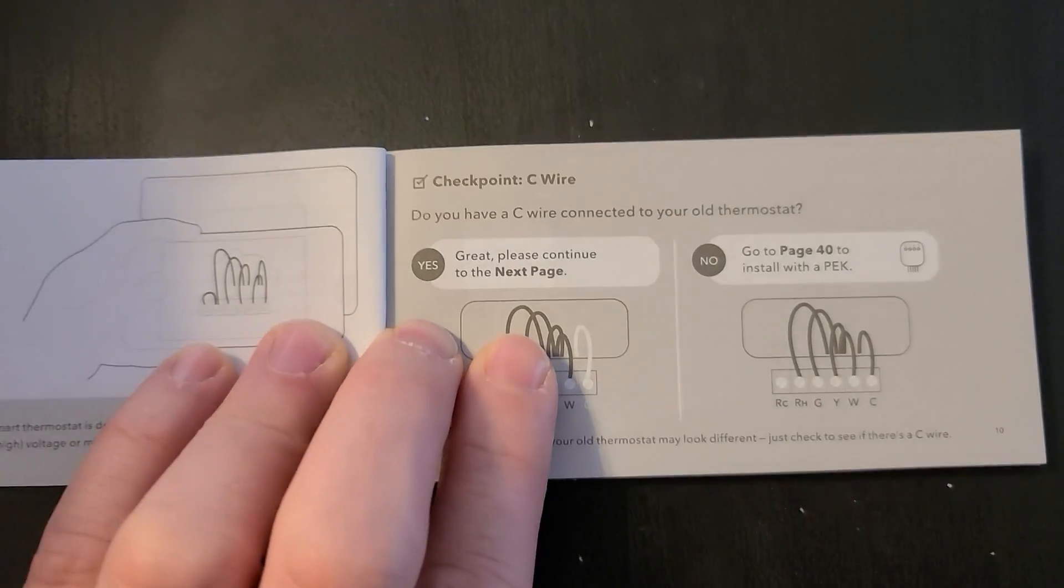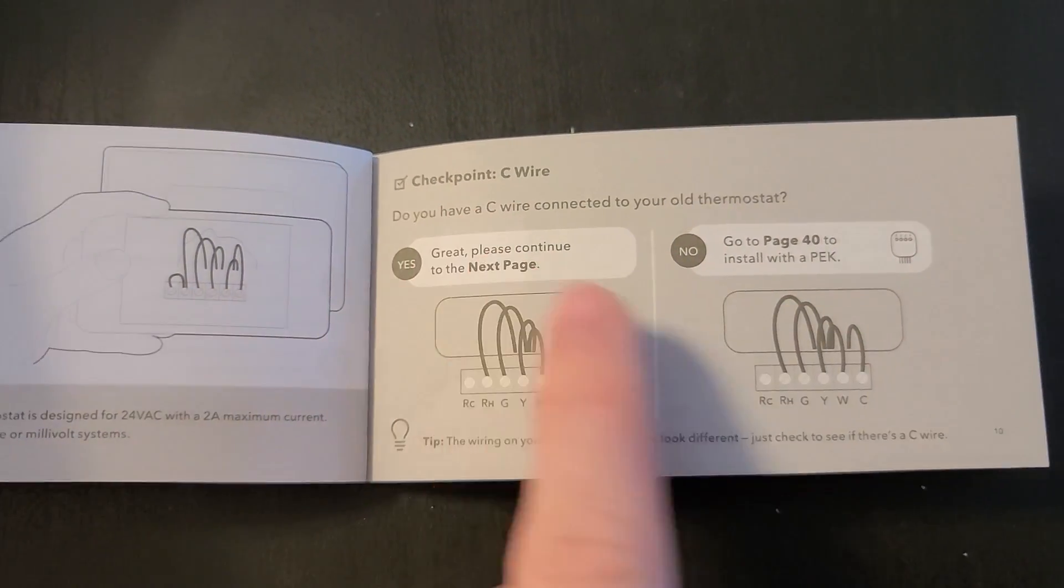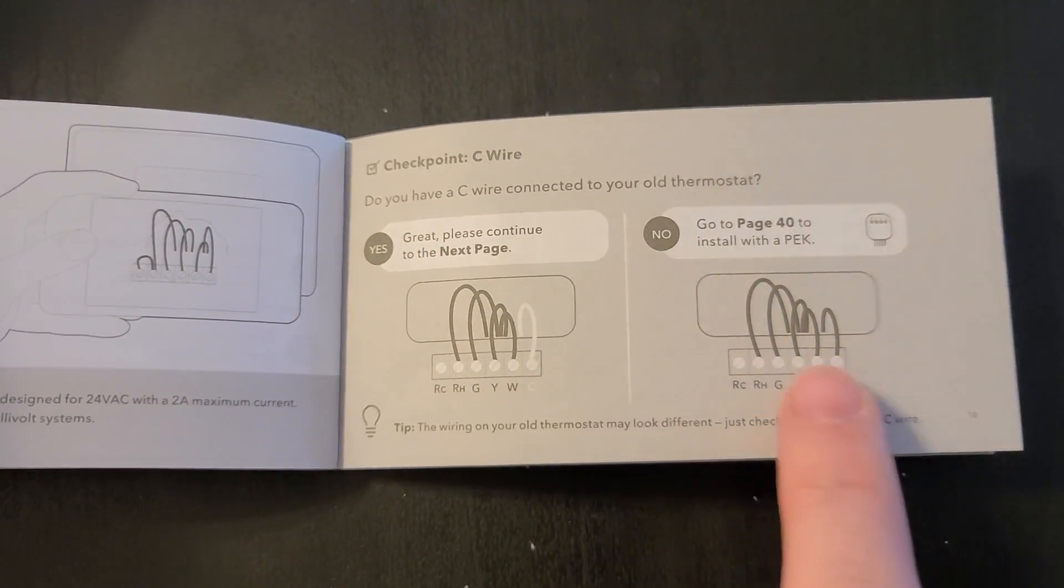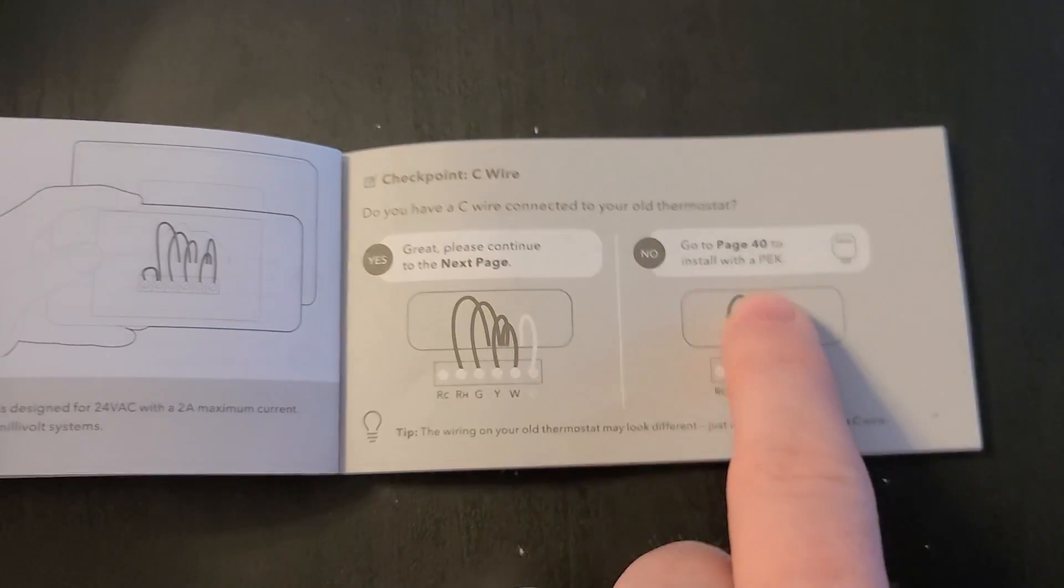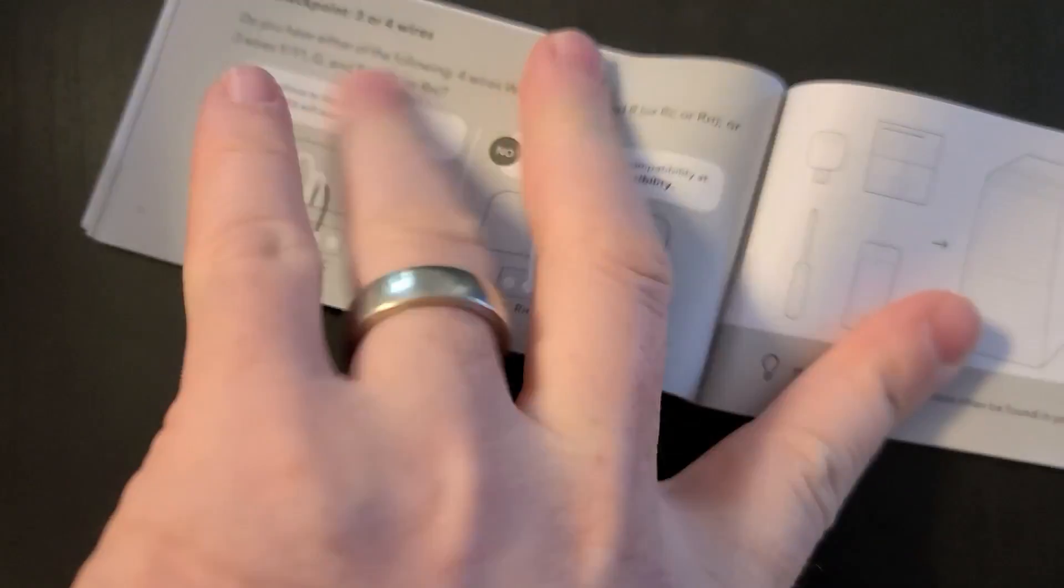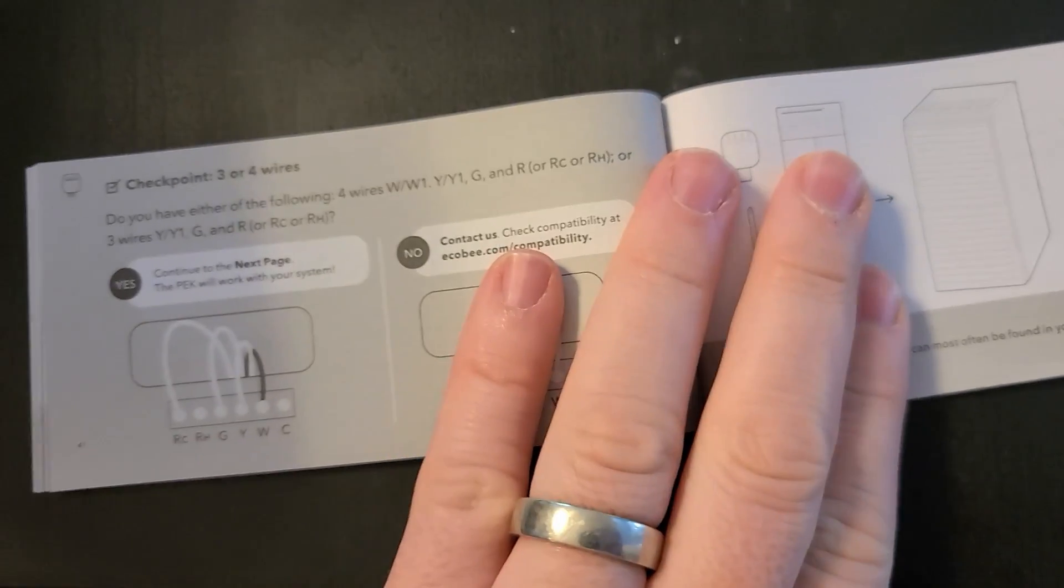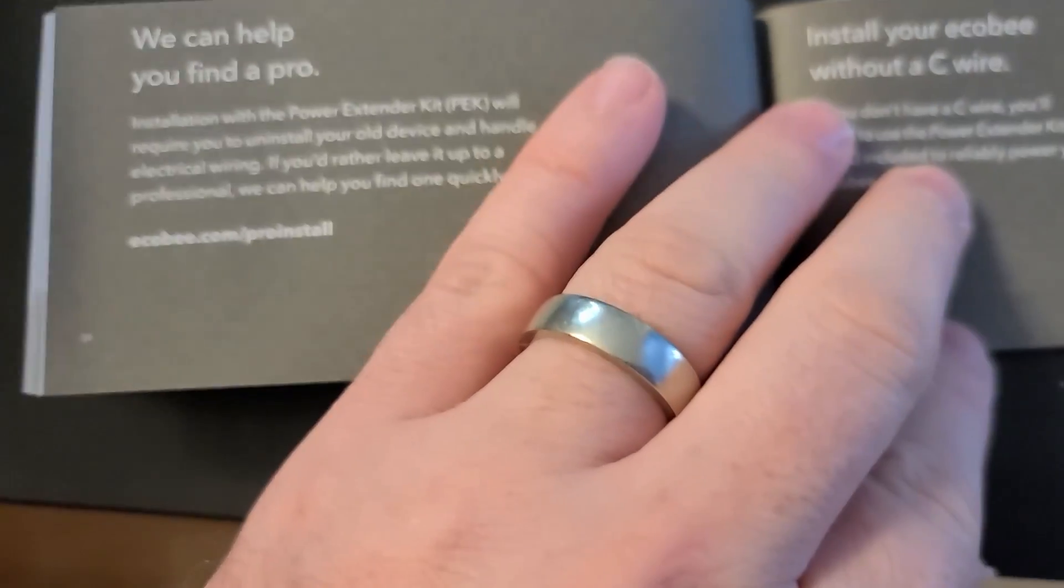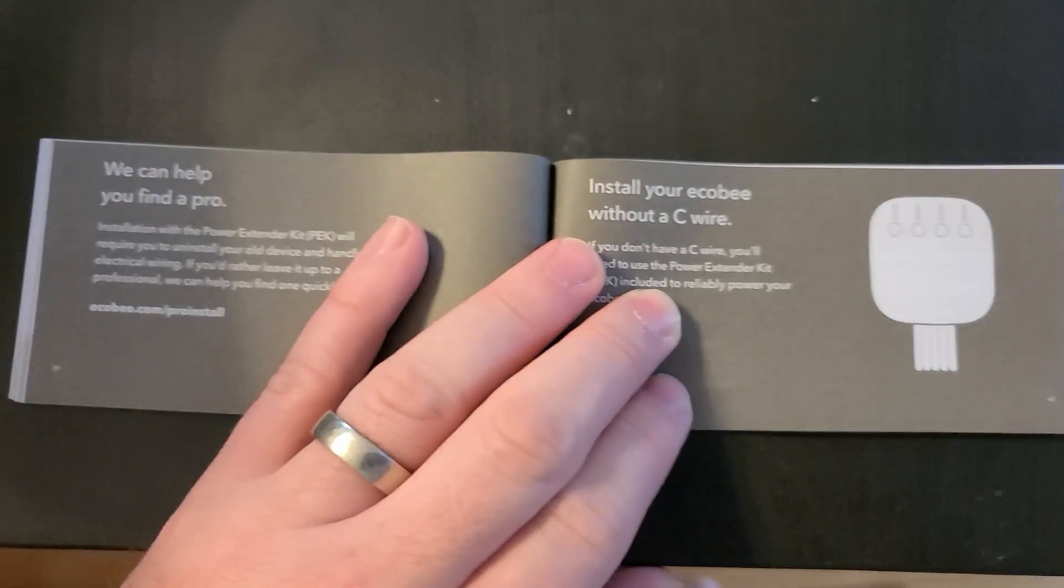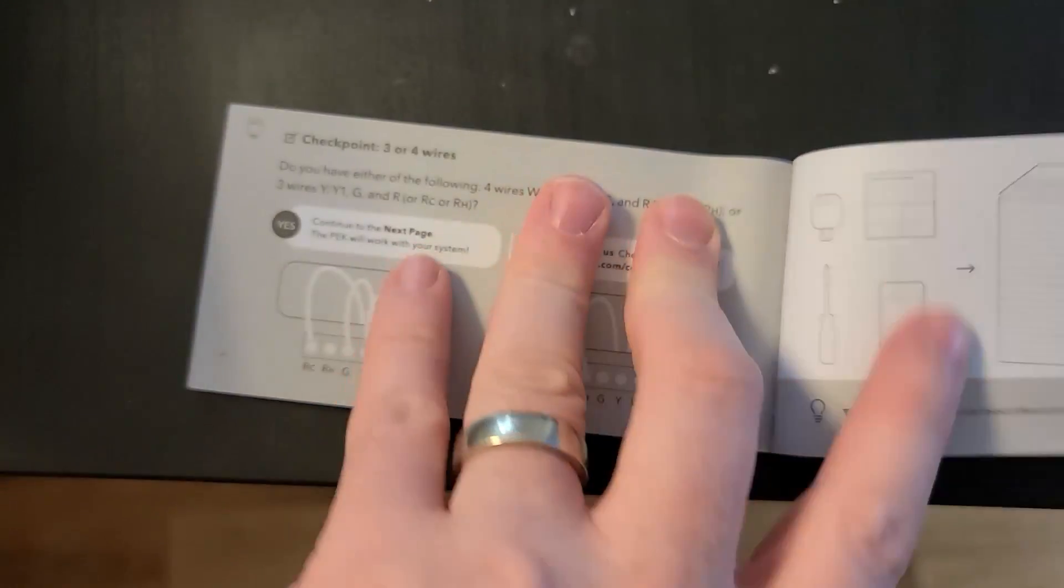Okay, so we don't have AC wire, so we'll need to go to page 40, which is to install the power extender kit. So let's head down to the furnace and take a look at that.